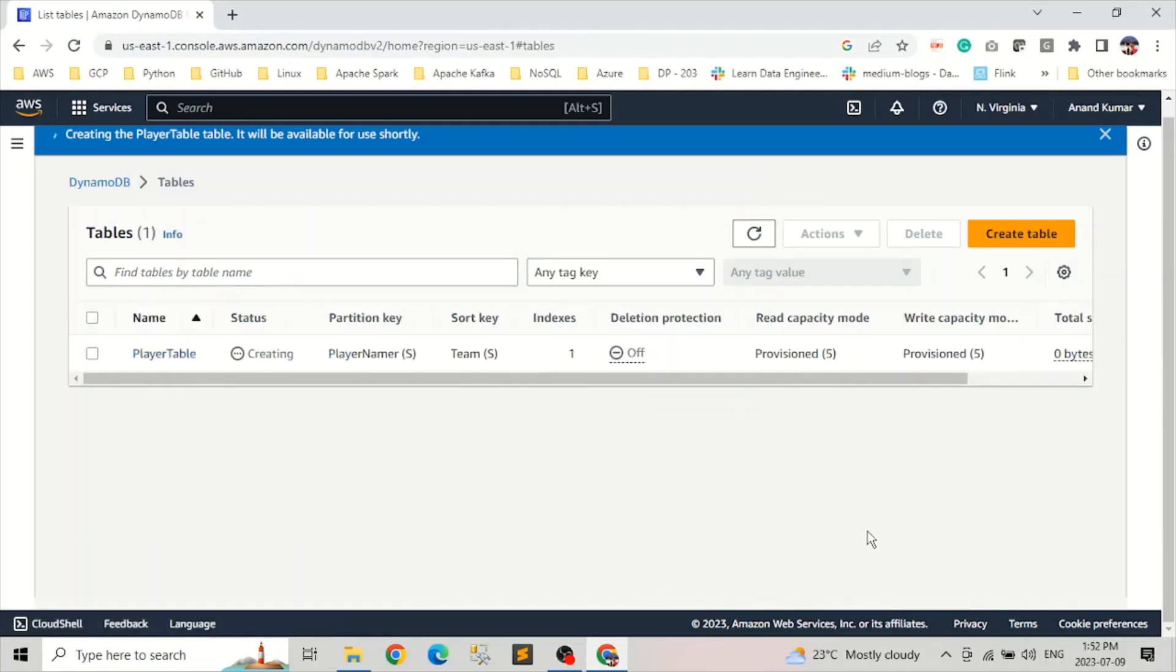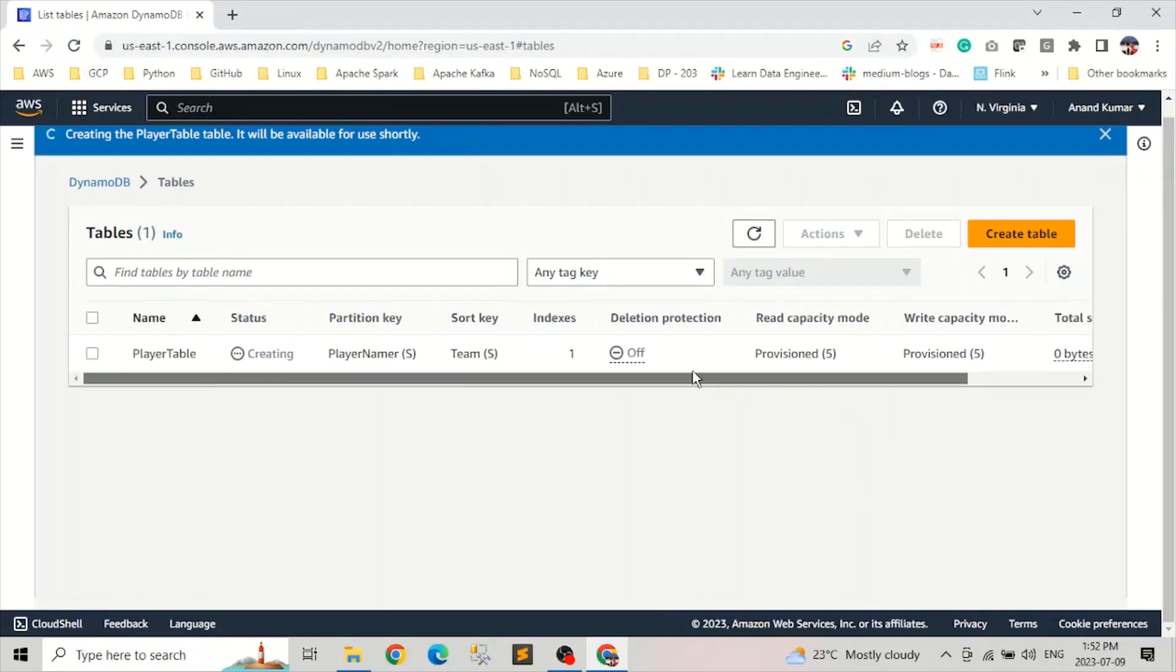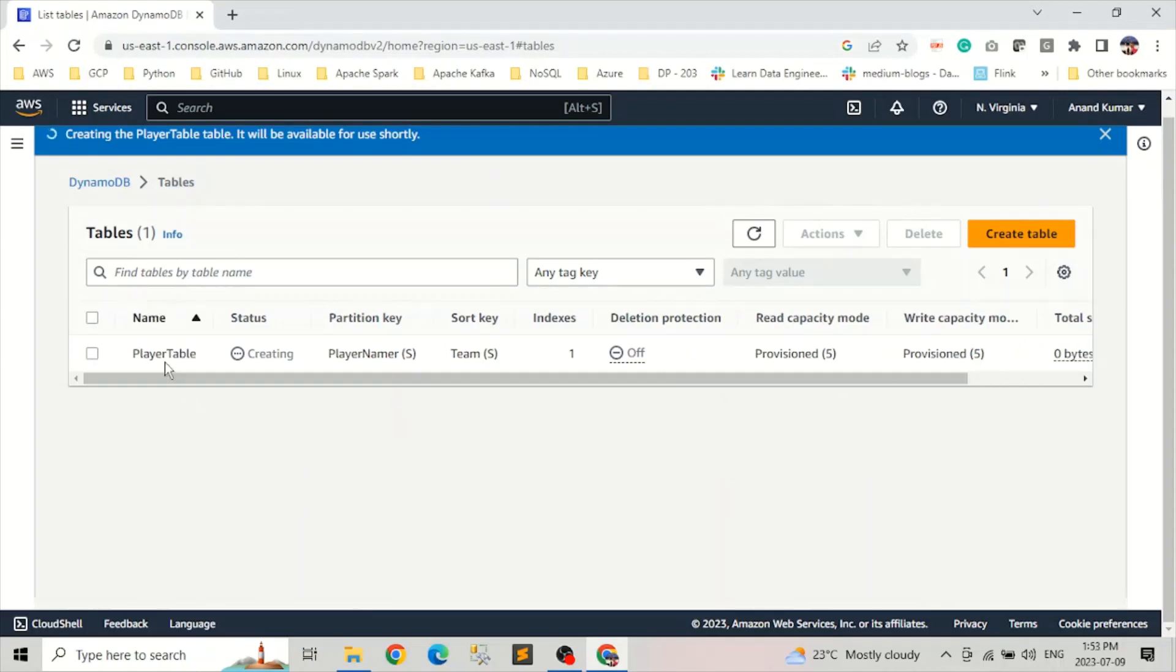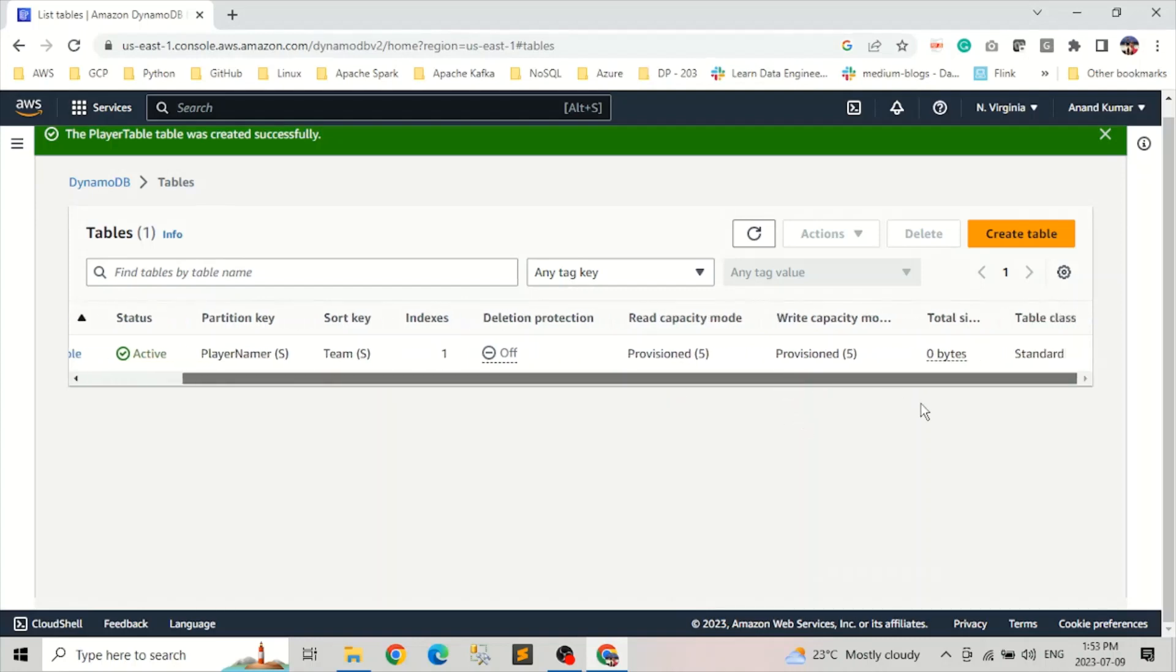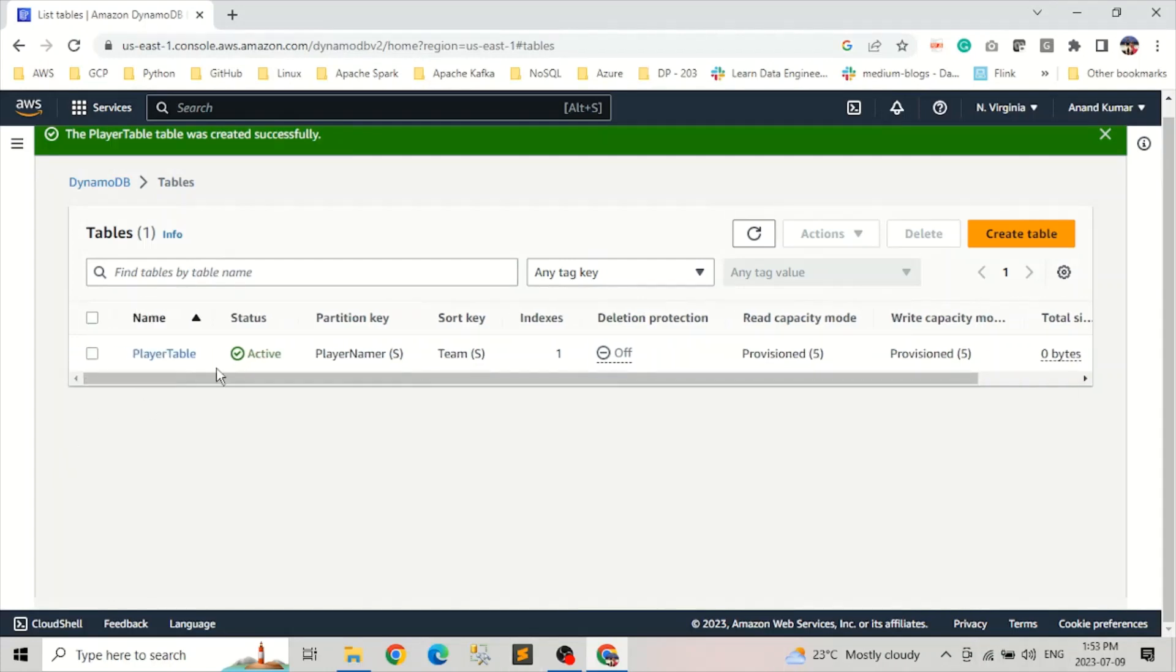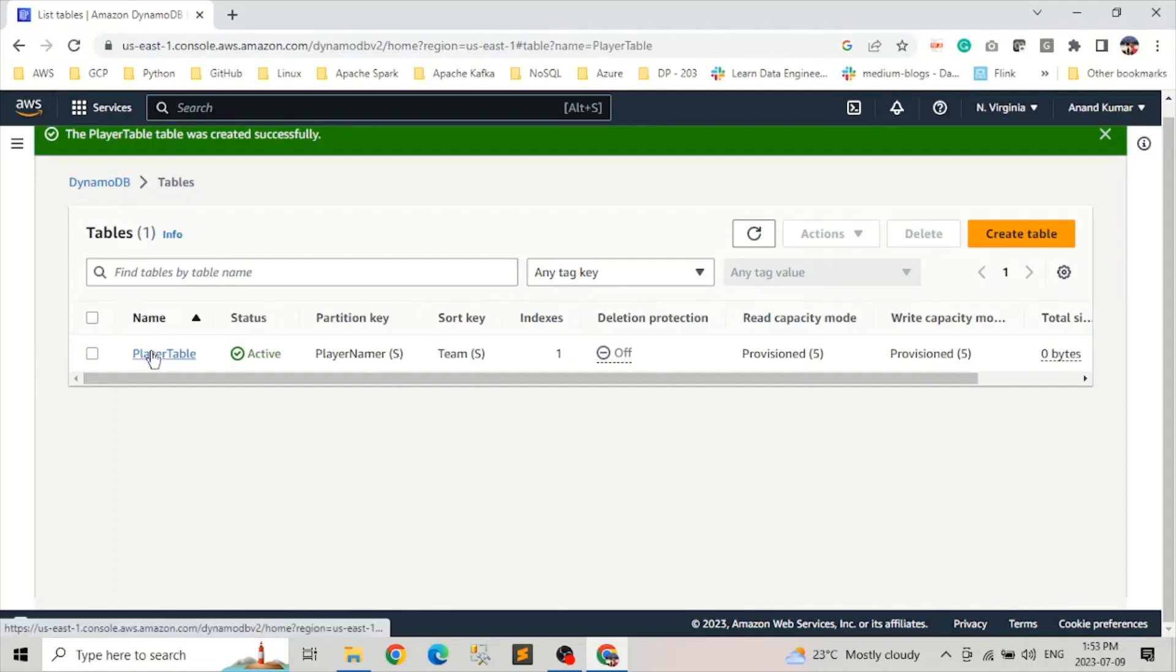Let's click on create table. So when we click on create table, it will take a couple of minutes to provision this. And you can see here the same options which we selected when we were creating the table: the table name, partition key, sort key, if it has an index, and deletion protection is off, and read-write provisions, and what is the class of this. Now you can see the table is created because the status is active. Let's select the player table.